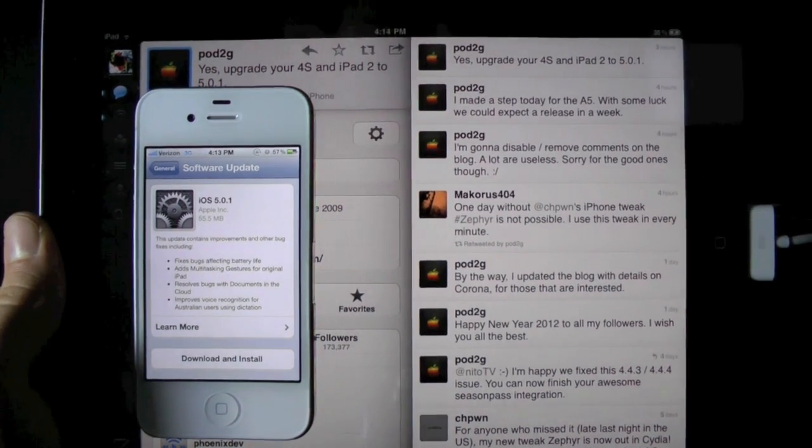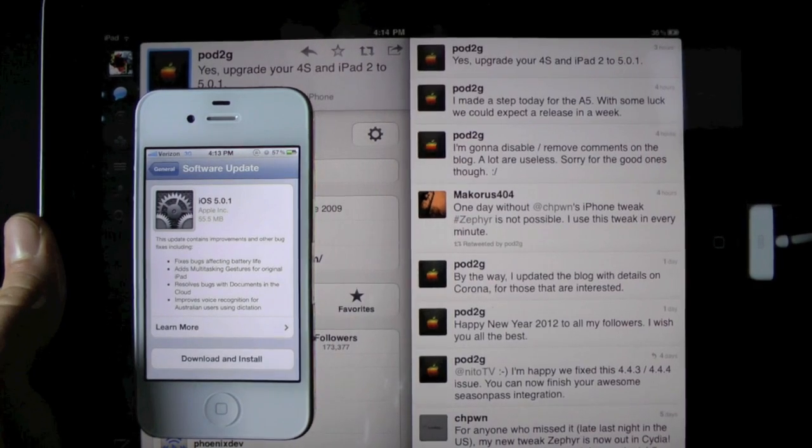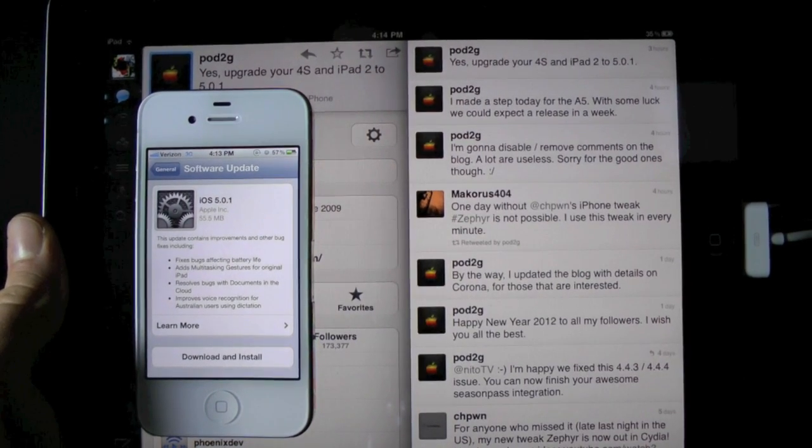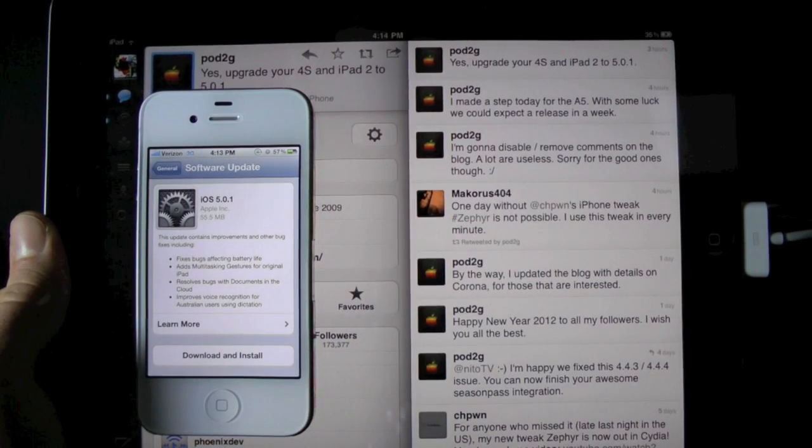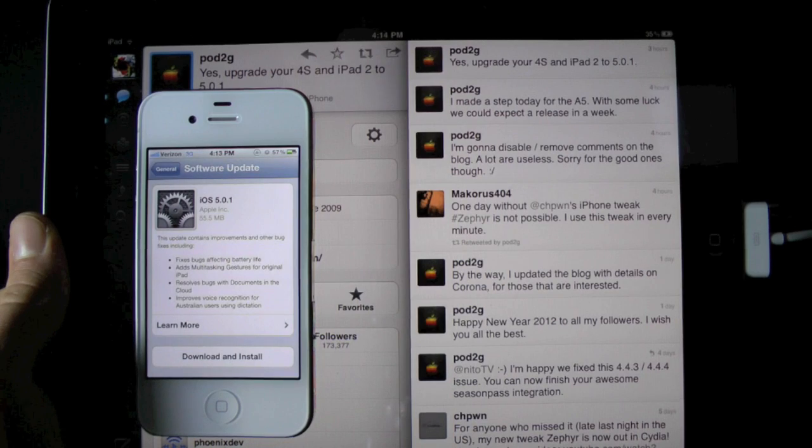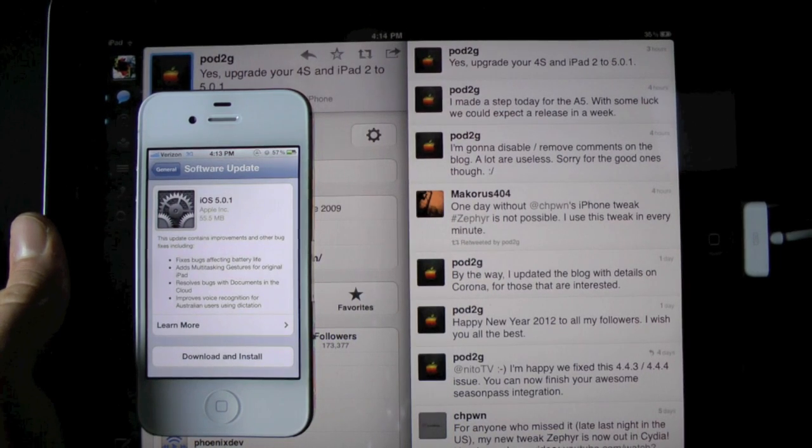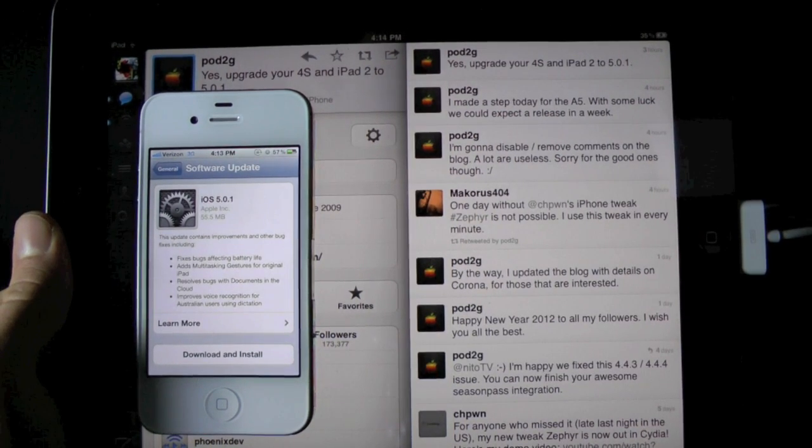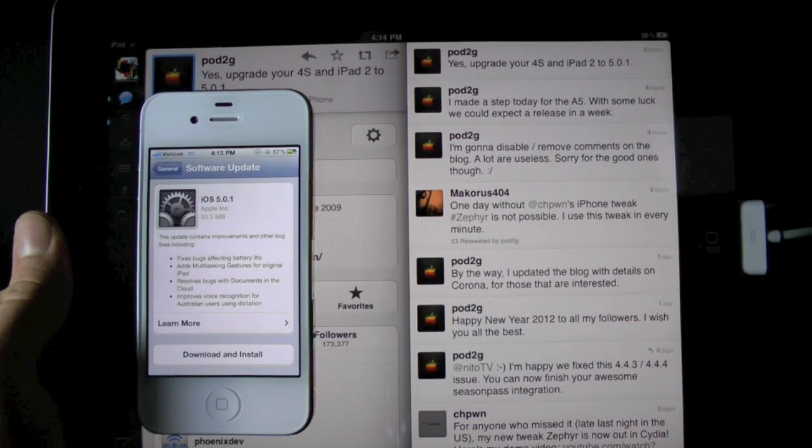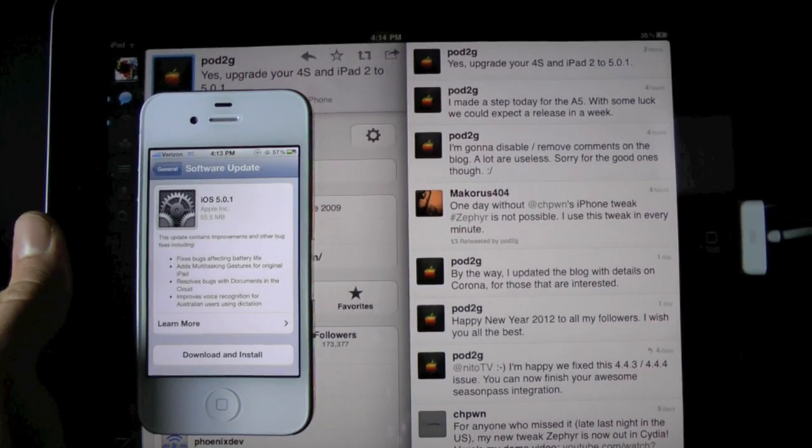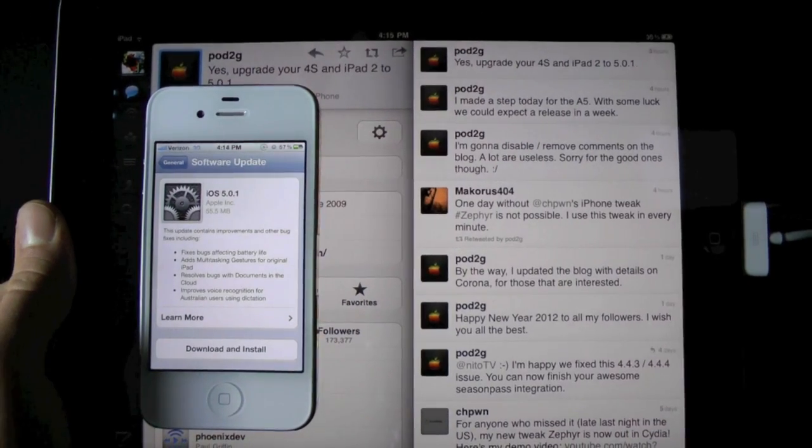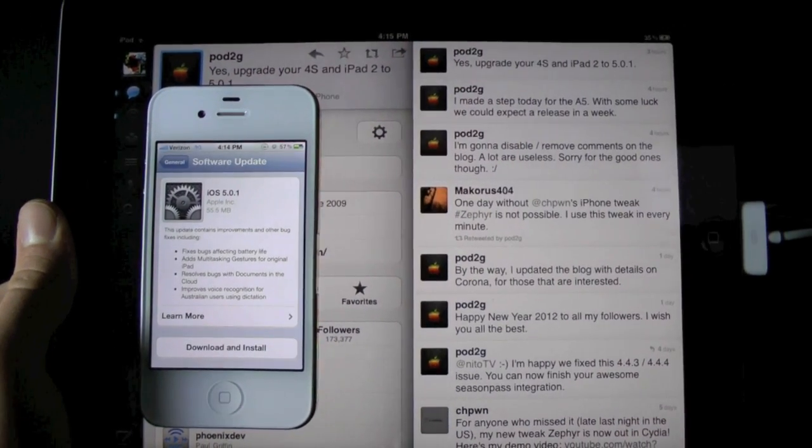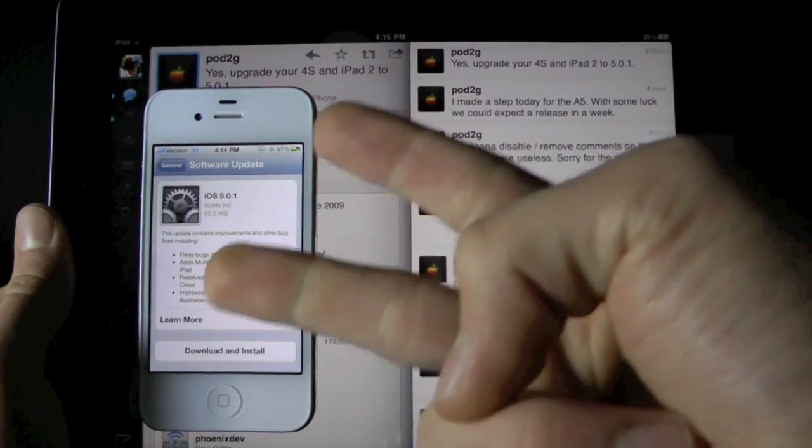Alright guys, that's just a quick update for you. The iPhone 4S and iPad 2 jailbreak is on its way, so definitely stay tuned for the video. I'm very excited for it. I've been without a jailbreak on my 4S for a while and I'm really starting to miss it. So okay guys, thanks for watching. Stay tuned for the jailbreak. Peace.